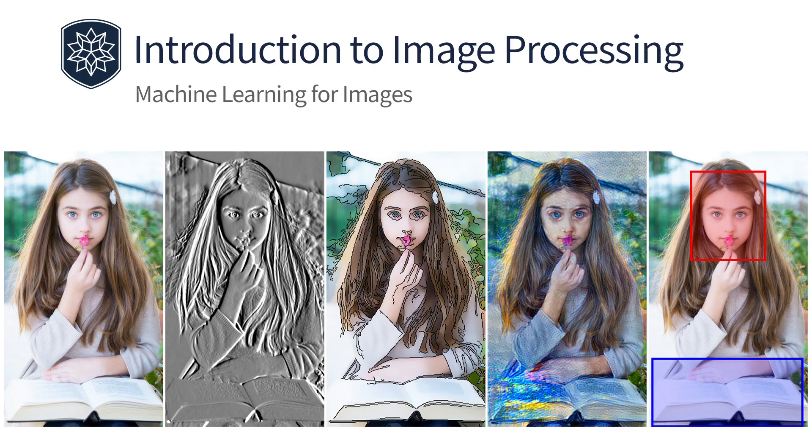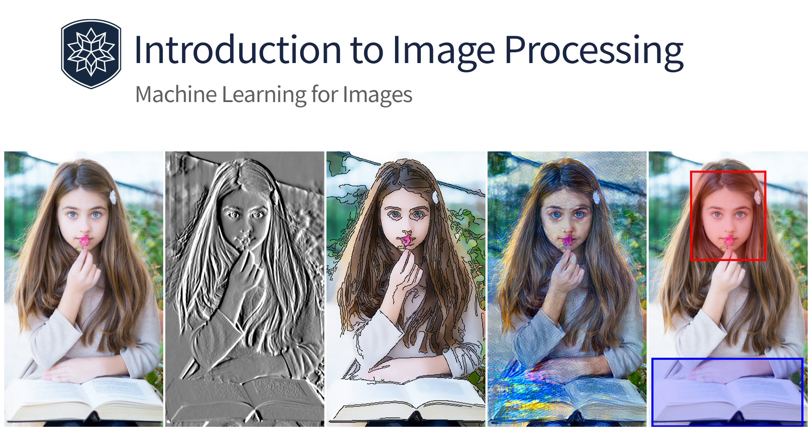Welcome to section 13 of Introduction to Image Processing. This section is about applications of machine learning. Although the underlying computations are very different, functions that use machine learning often behave much like other image processing operations.